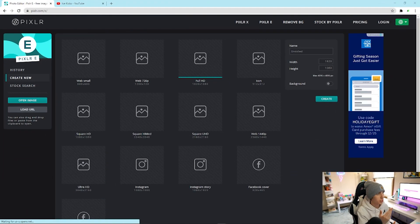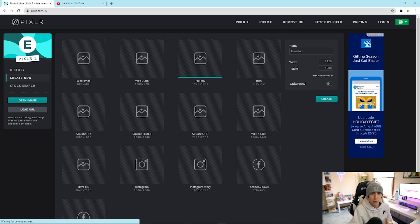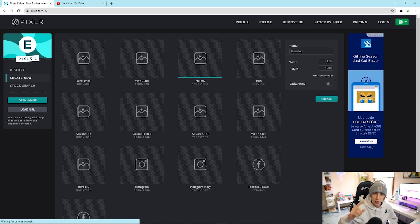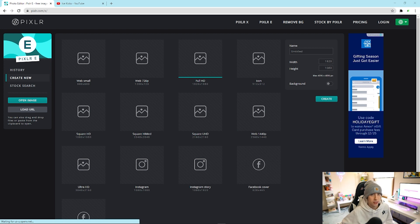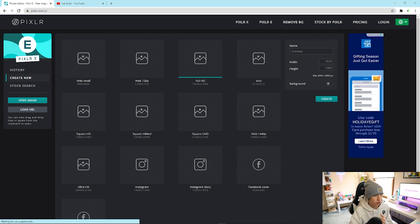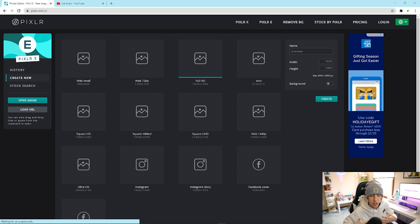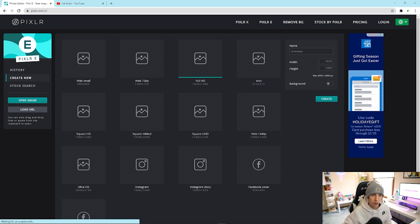First things first, make sure you go to pixlr.com/e — there will be a link in the description. The first thing we're going to talk about is dimensions, because this is something I see people bring up a lot when it comes to profile pictures and graphics. I'm going to focus on Twitter, Instagram, and YouTube, since those are the three main social medias I personally use.